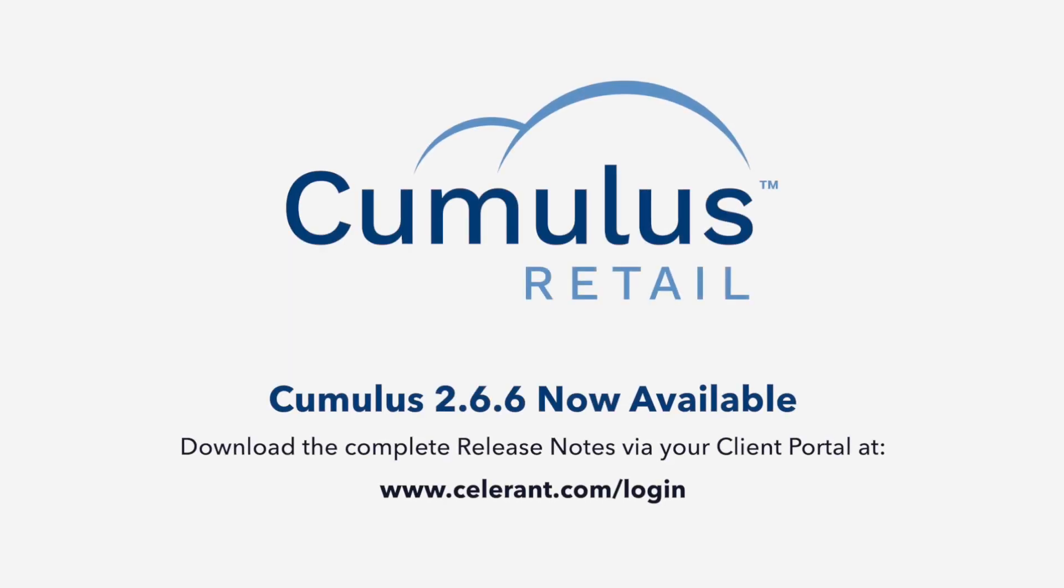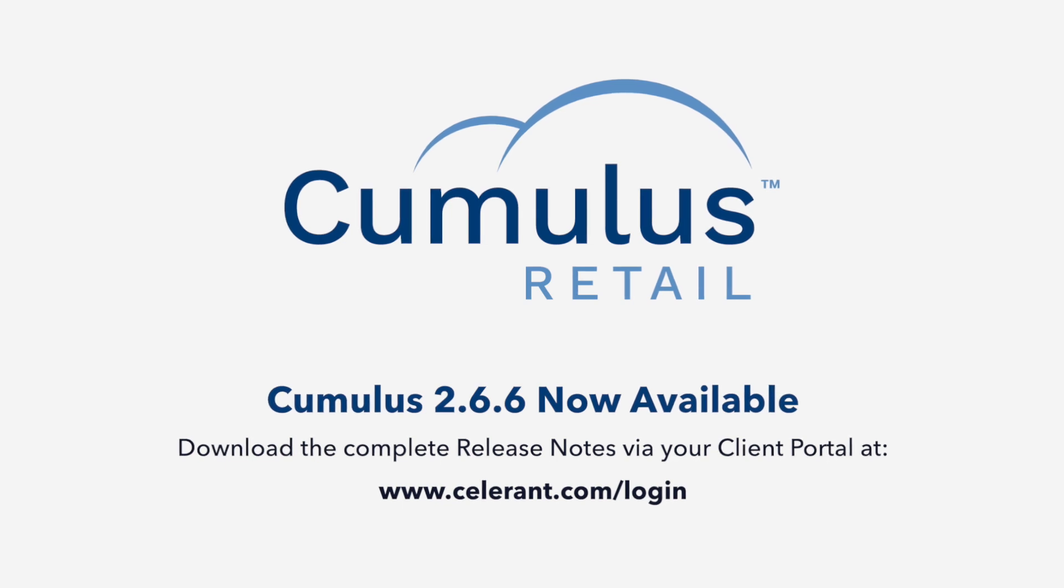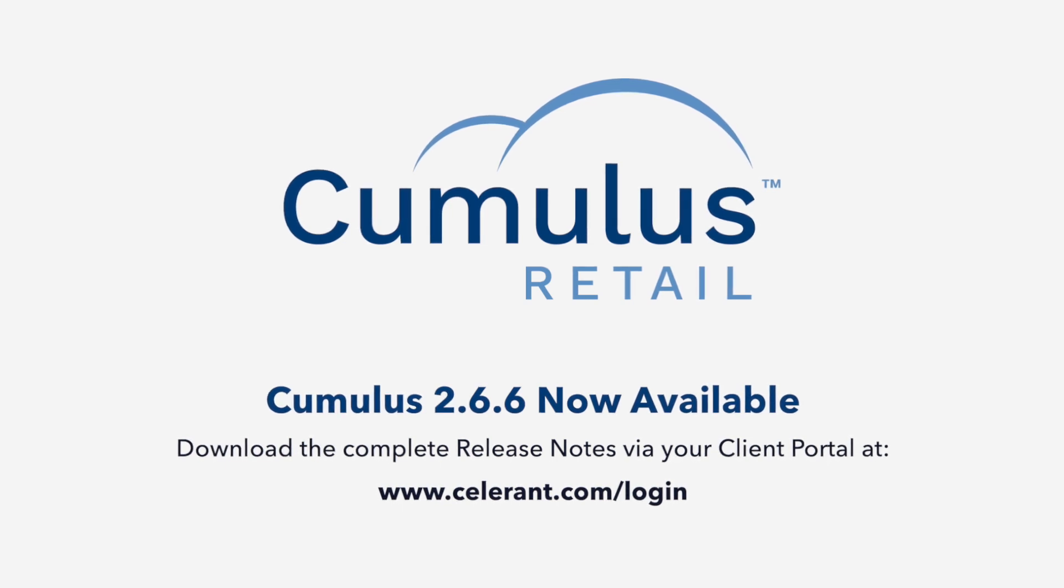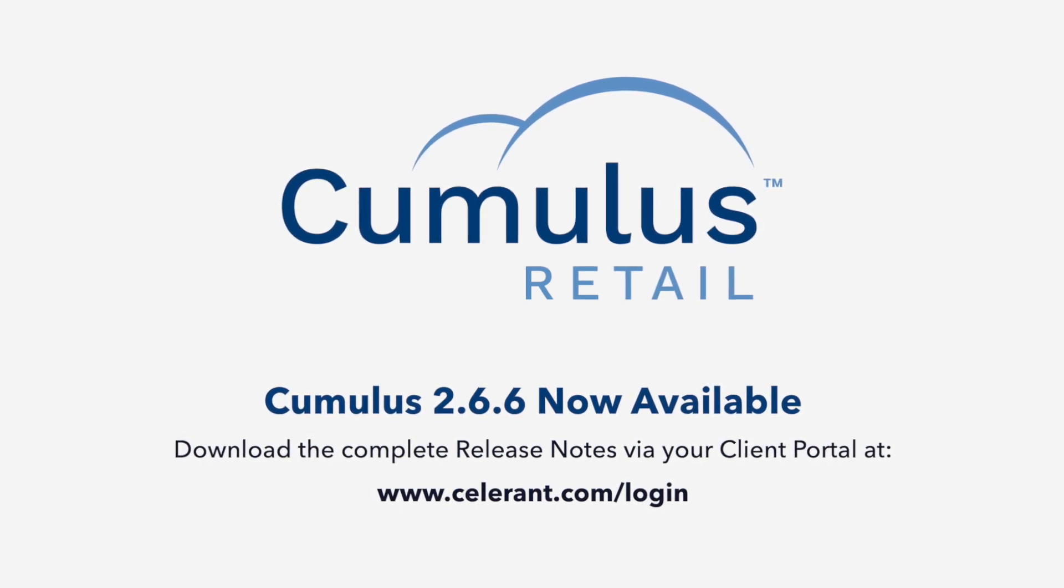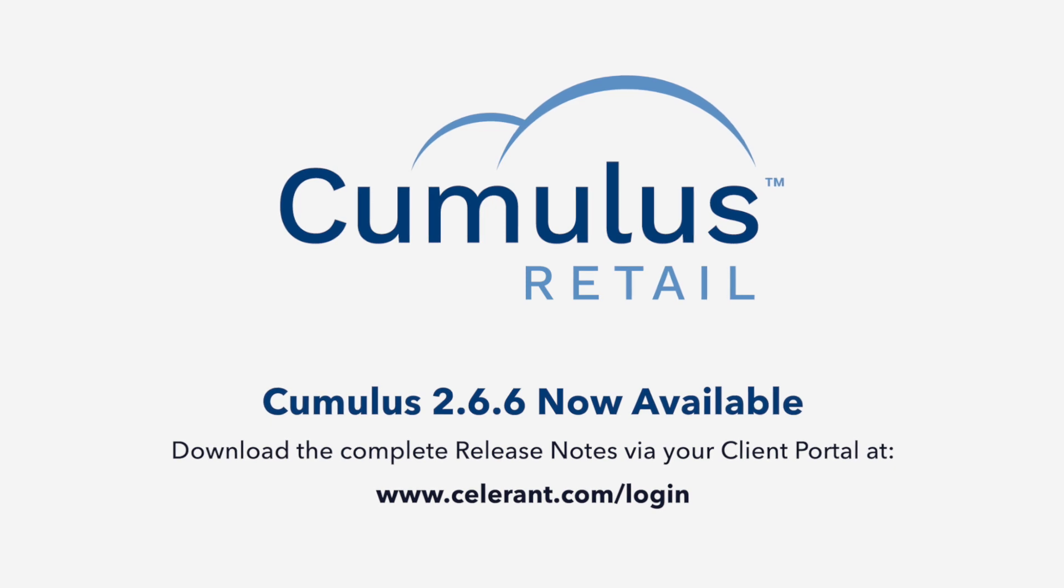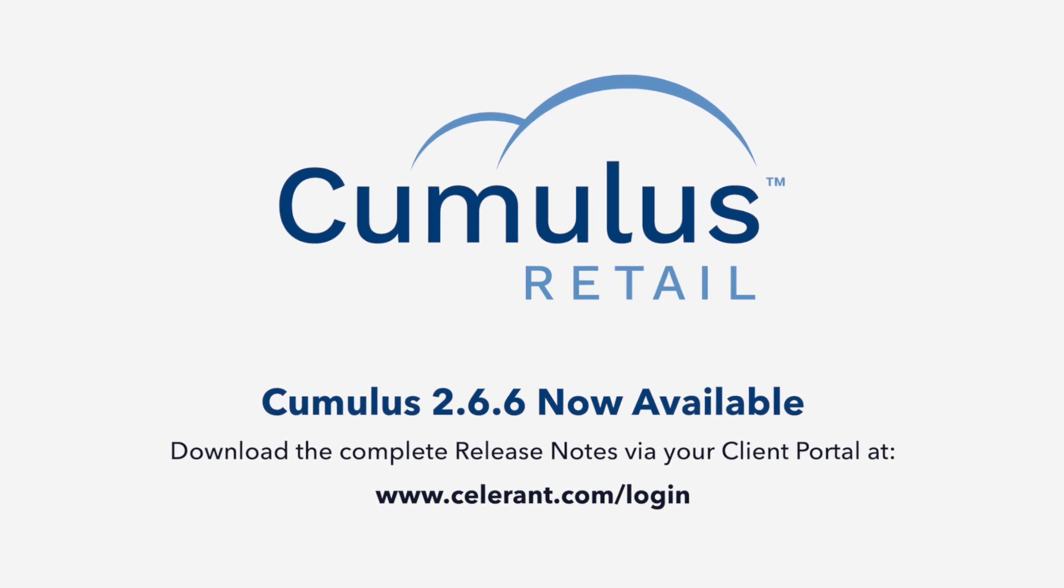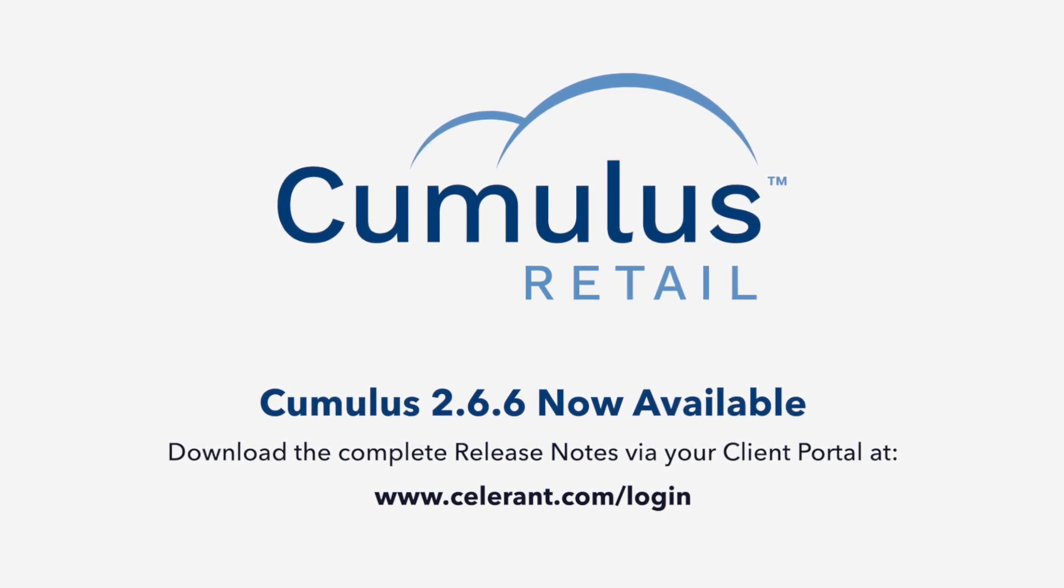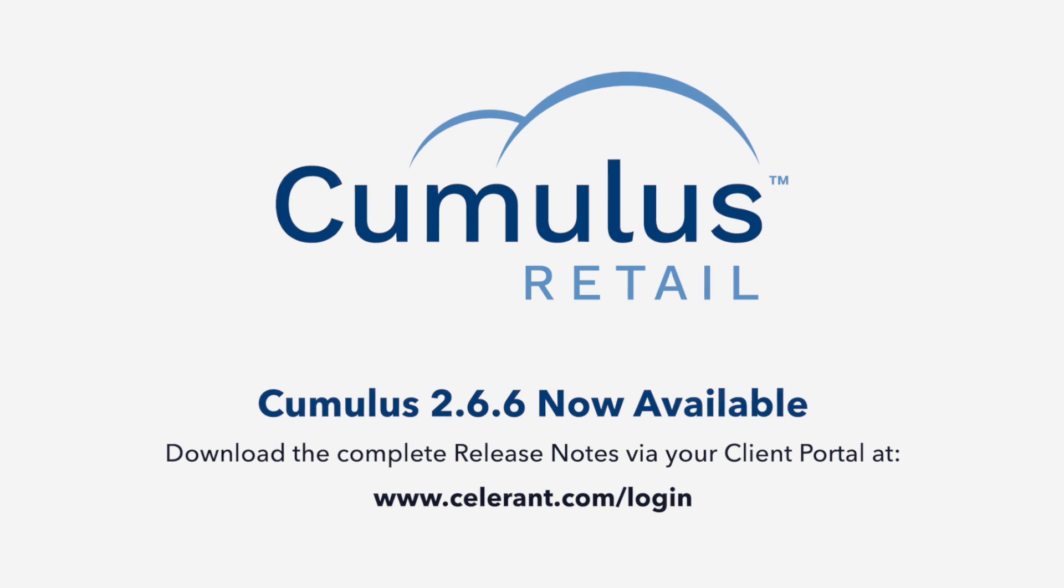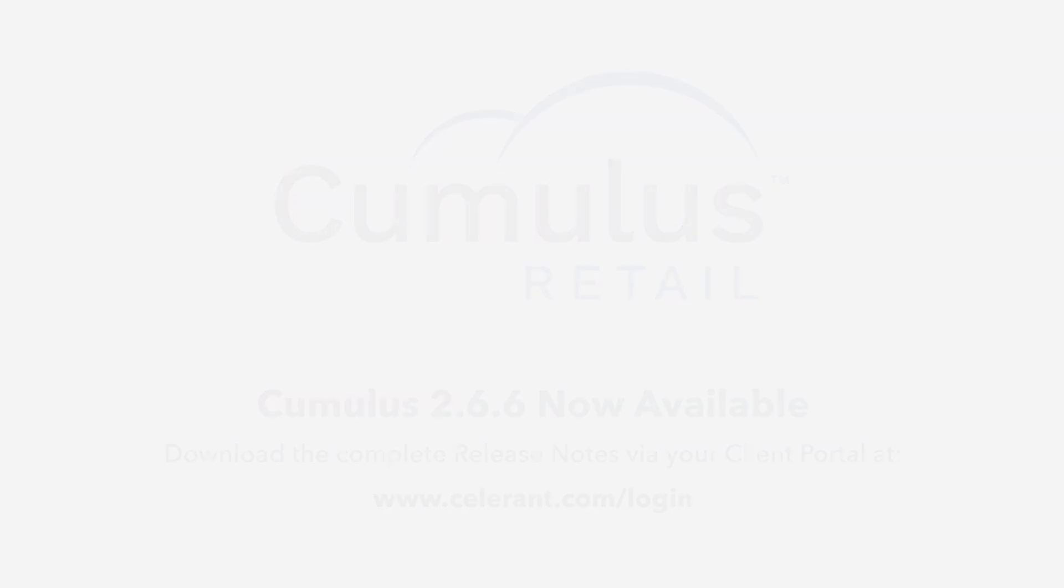Those are just some of the many new features that are now made available to you in the latest version of Celerant software. We encourage all of our Celerant clients to log into your client portal, download the full release notes, review everything that's now available in the latest version, and at your convenience email updates@celerant.com to schedule the update for your retail business. And thank you so much.